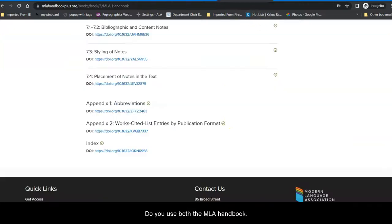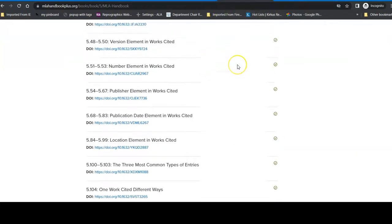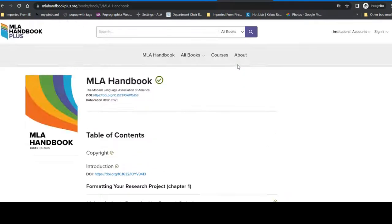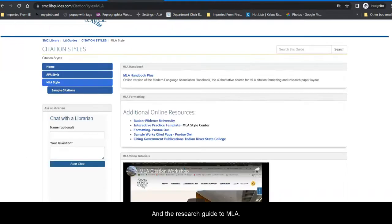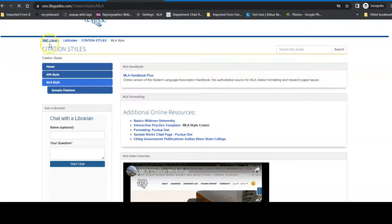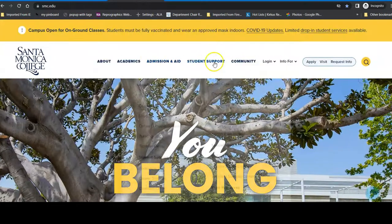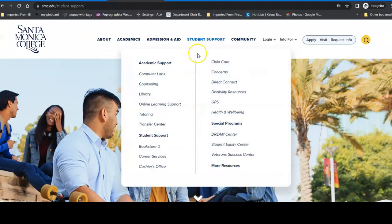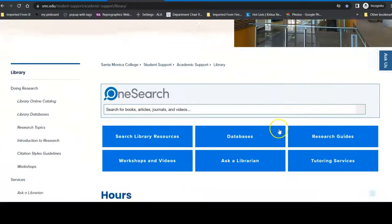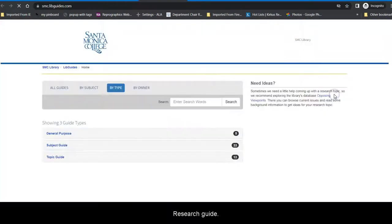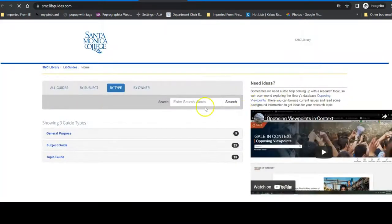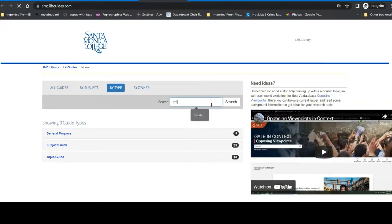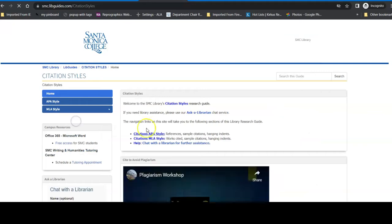So I would recommend if you are working in a class that uses MLA, you use both the MLA handbook and the research guide to MLA. So that is on the library homepage, student support, library, research guides, search for MLA. And then click on citation styles.